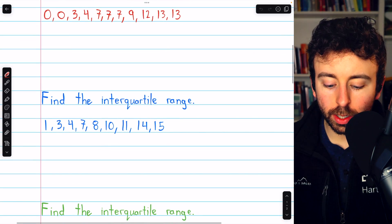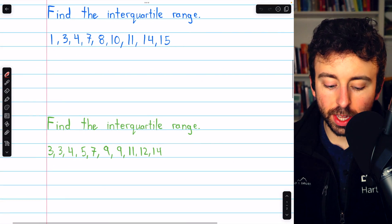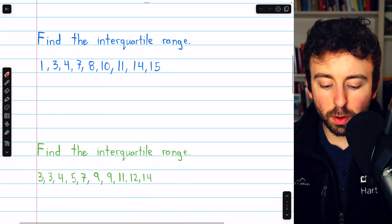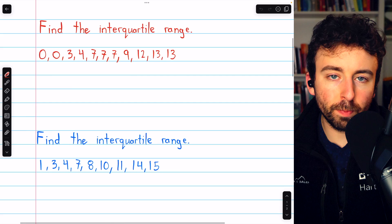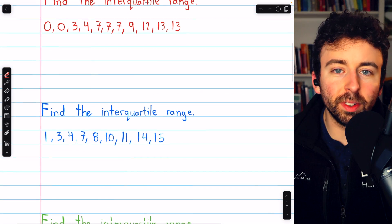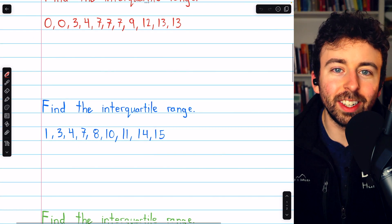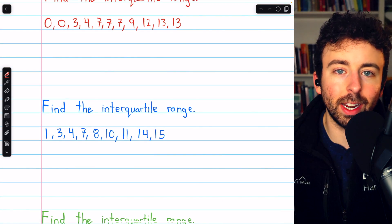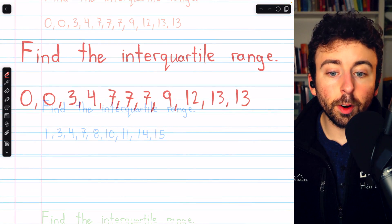We are going to find the interquartile range of these four data sets. Together, they will show us every possible situation we could encounter when finding the interquartile range.